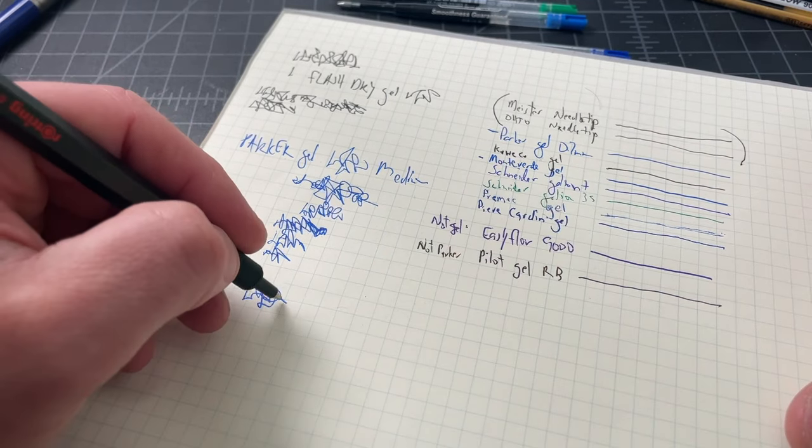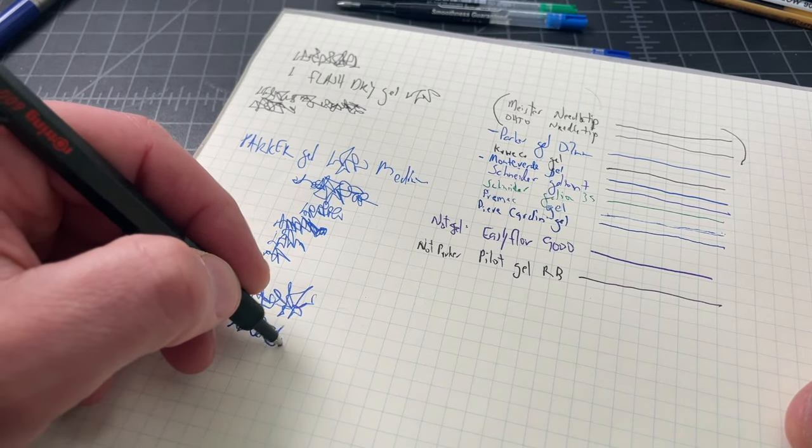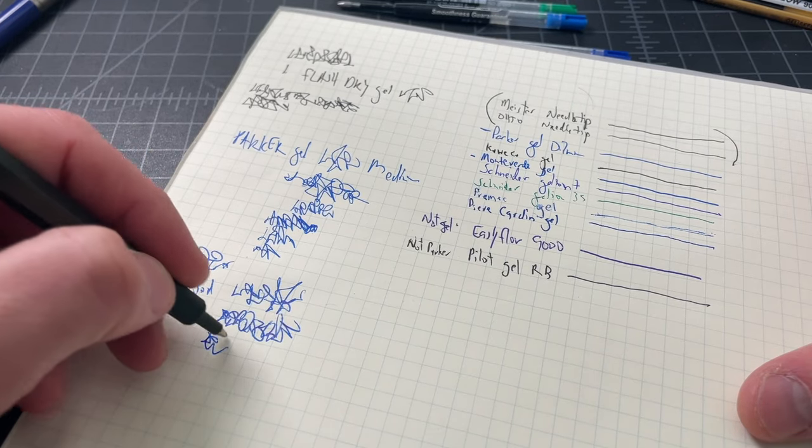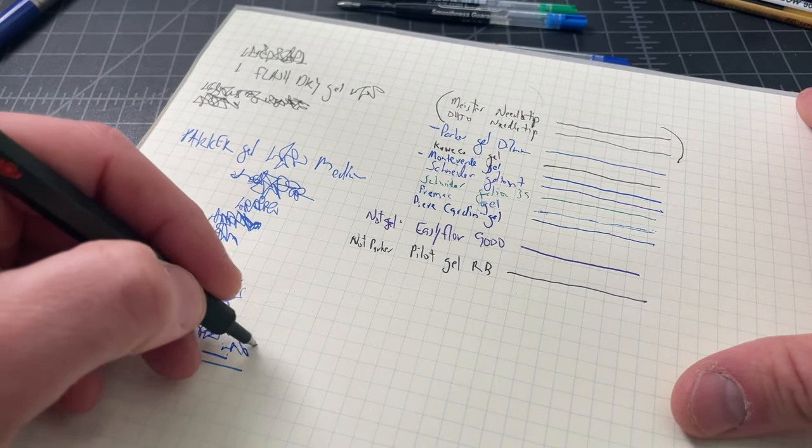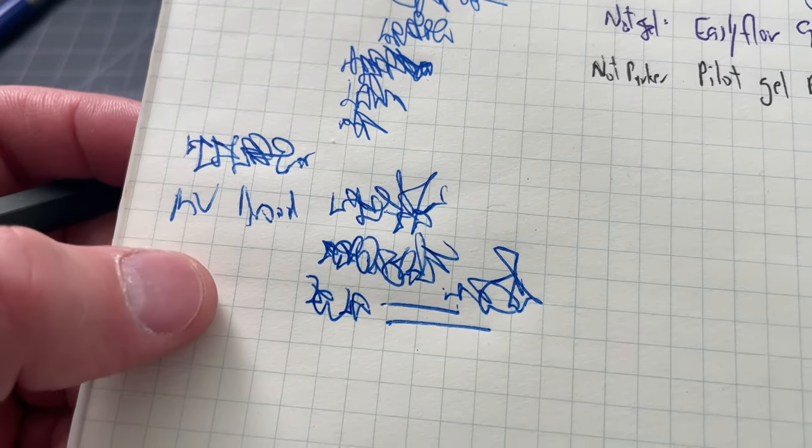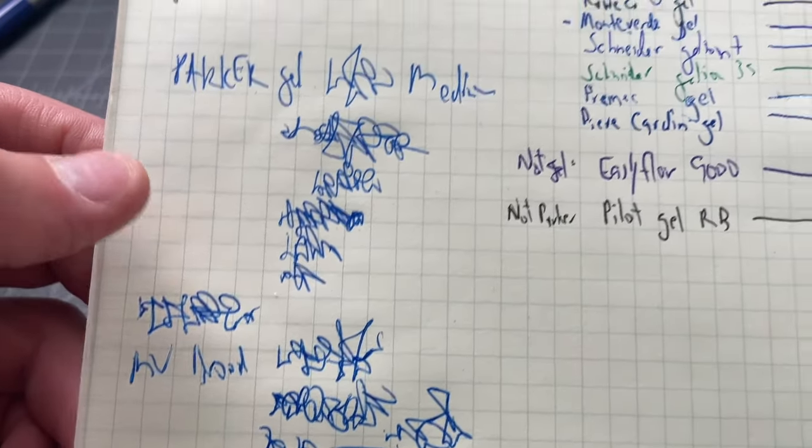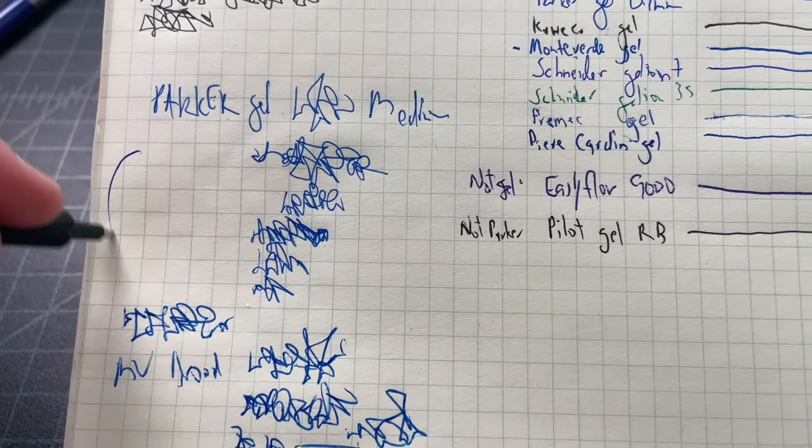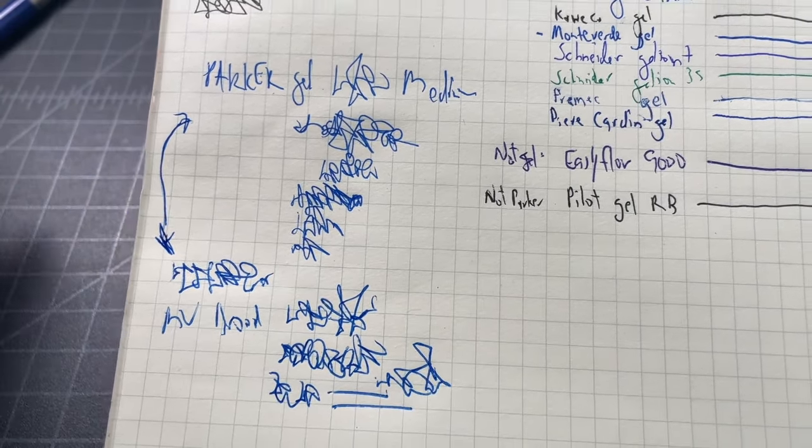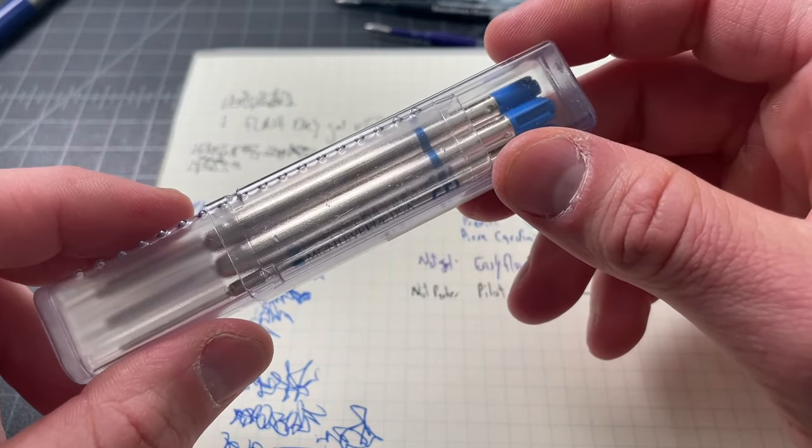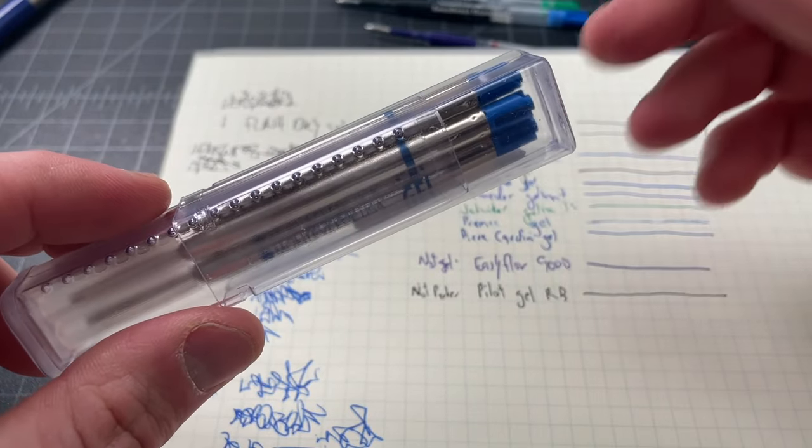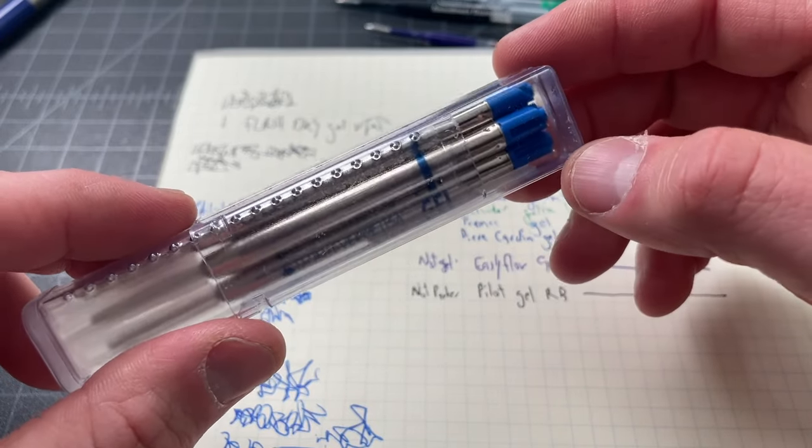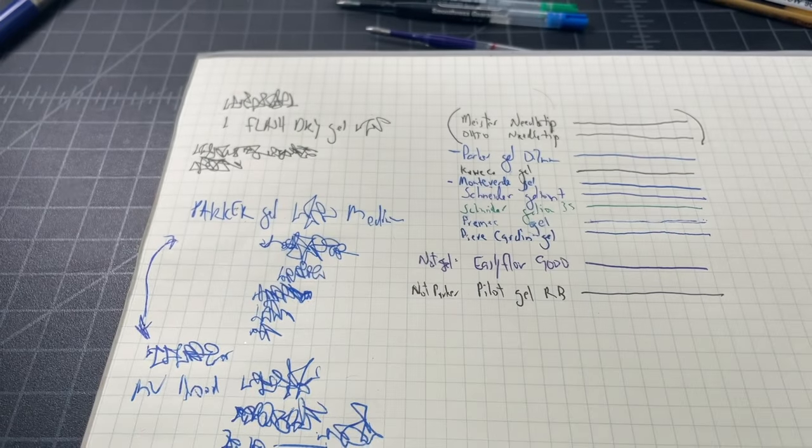Moving over to the Monteverdi, I will note that this is the ceramic gel broad. It is sold in a medium as well. So if this is too wet for you, you can size it down. I think it's also sold in a fine. But if you want more of a rollerball or fountain pen-like experience, you can move over to the Monteverdi in the broad. For some of these, like the Parker, it's much easier and even cheaper to find it in black than in blue.